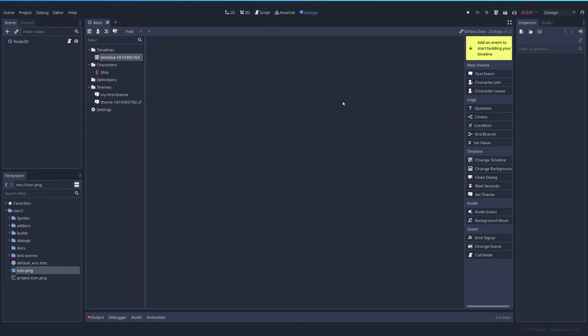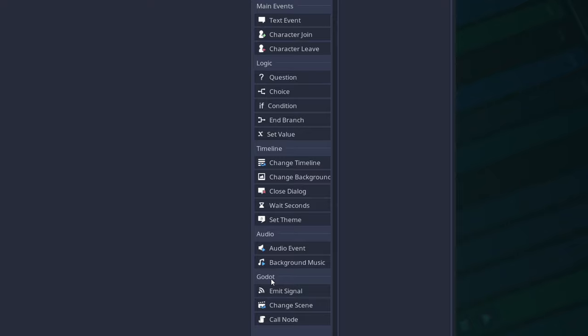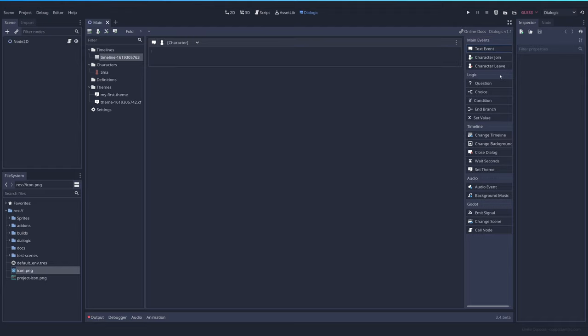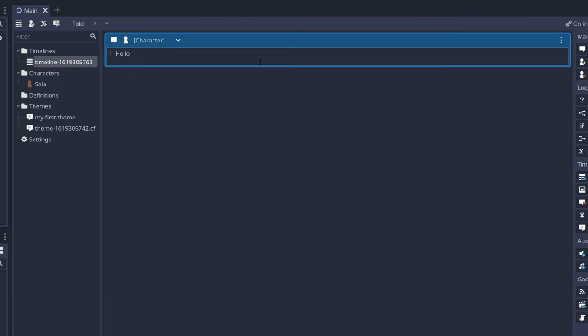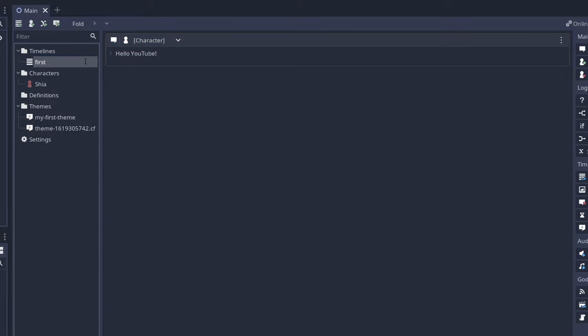In timelines is where you write the story of your game. You have all these events: main events, logic, timeline related, audio, and Godot. And those are the big blocks you use to display different options. So in this case, we want to add the most basic event, which is the text event and say, hello YouTube. And we have here a timeline. Let's name it first. So this will be our first timeline and let's add it to a game.